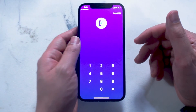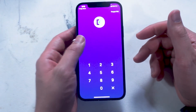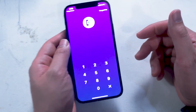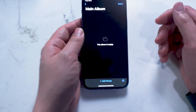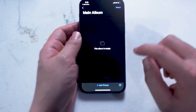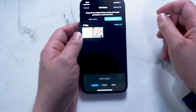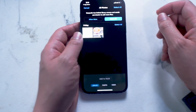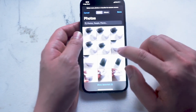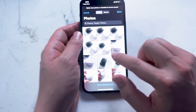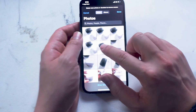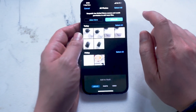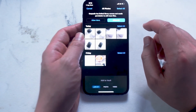Once you choose a passcode, you'll be prompted to select some photos from your iPhone photos to add into the KeepSafe Vault. So what you want to do is select those photos that you would like to protect. After you add them to the KeepSafe Vault, you'll actually have an option to delete them from your phone altogether.